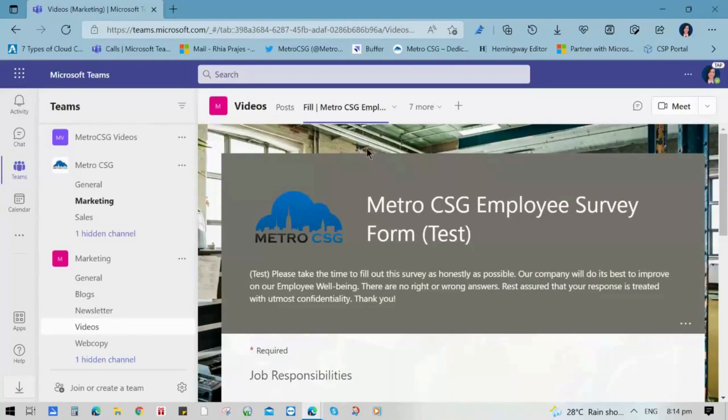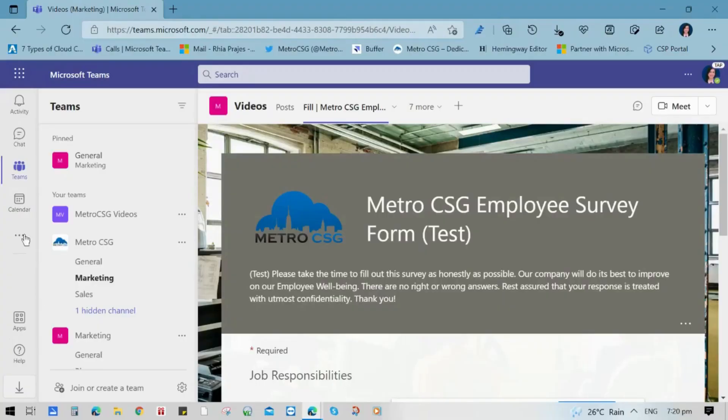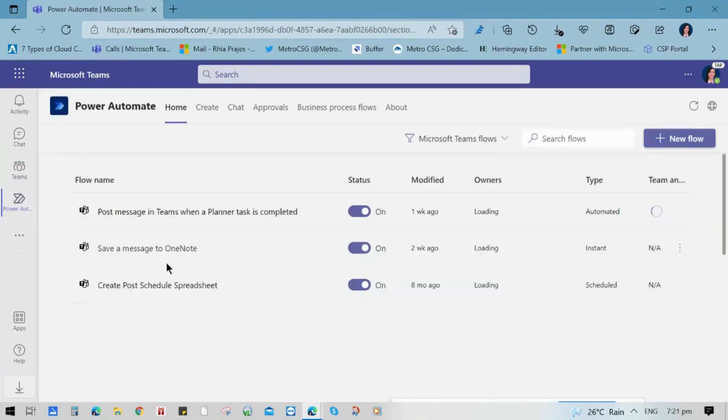If we want to streamline our Microsoft Forms into our Microsoft Teams, let me show you how to create a Power Automate notification when a response is made. Go to your Teams, choose the three buttons or add more apps, then click Power Automate, and choose Create.